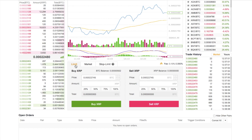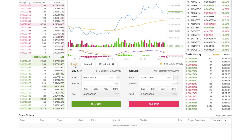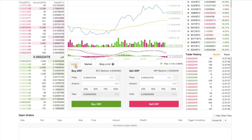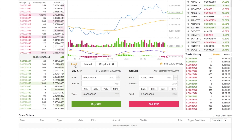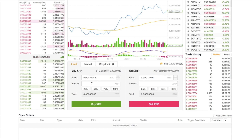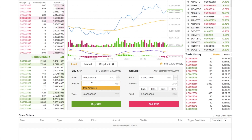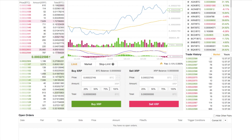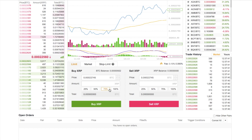Next up you have Limit. With a limit order, you are actually setting the price that you want to buy or sell your XRP at — you define it yourself and then wait for that order to complete. You can type in the amount you'd like to buy, or select a percentage, and it will give you a total. Then you click Buy or Sell.